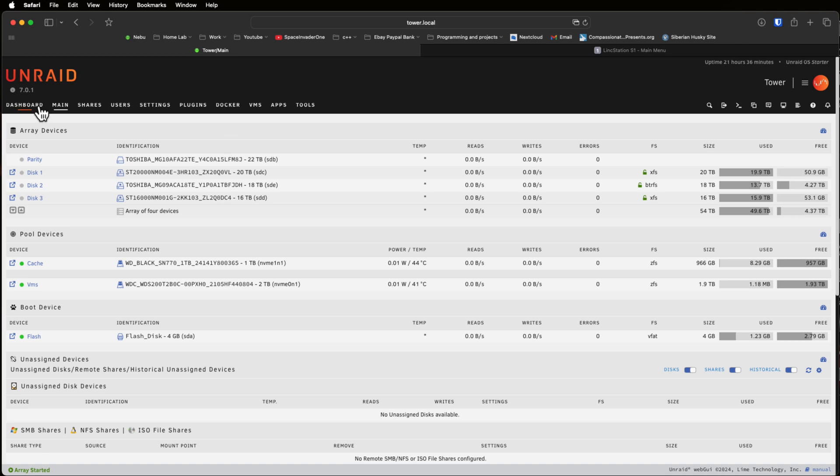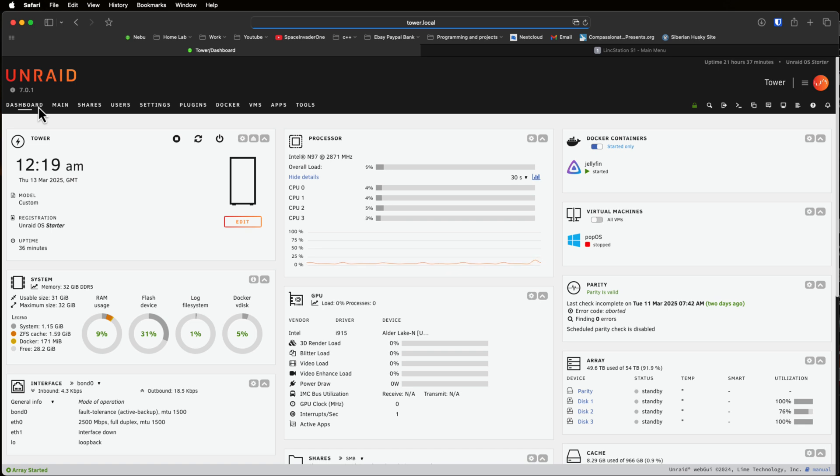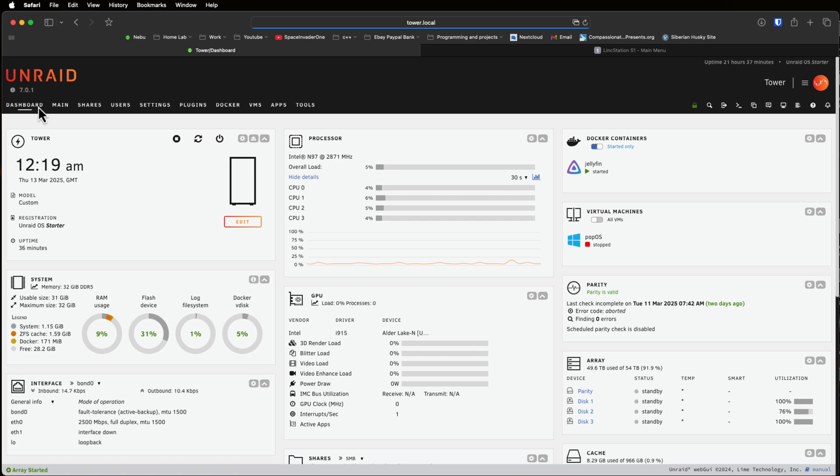Anyway everyone, what do you think of the Link Station S1? Is it something you would like to use for your server? Let us know your thoughts in the comments below and I'll catch you guys in another video.